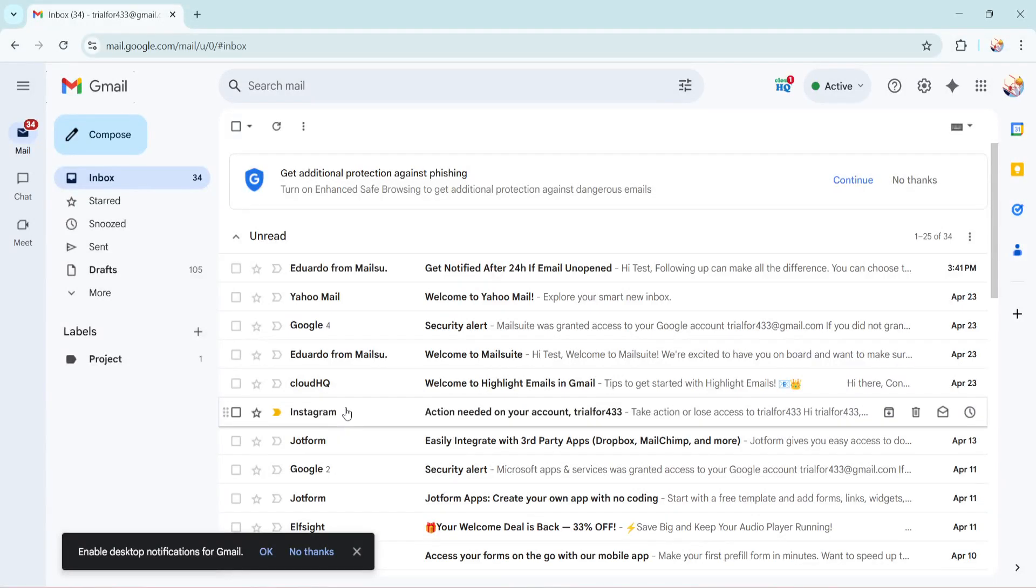In today's video I'm going to teach you how to delete sent mail in Gmail even after one day, one week, one year or even five years.